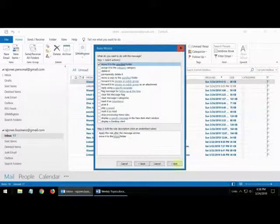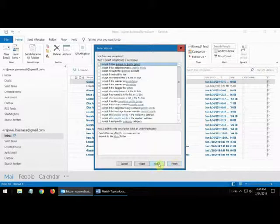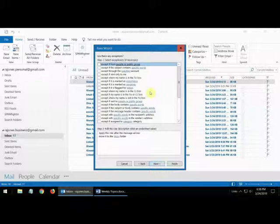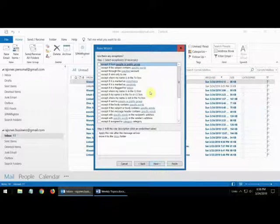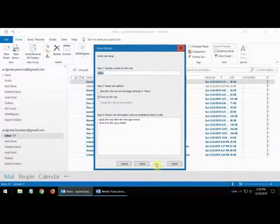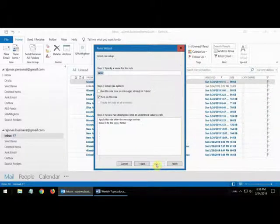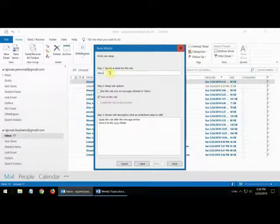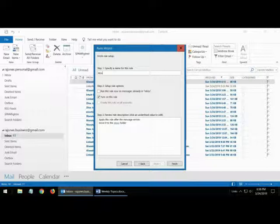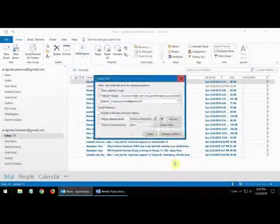You don't want to click finish, you want to click next. These are exceptions but you don't really want any in this case because you want everything to go there. So you're going to click next. And then you want to give it a name, something that means something. So I'm going to call this auto inbox transfer. And then you're going to click finish.